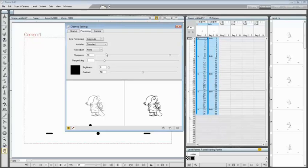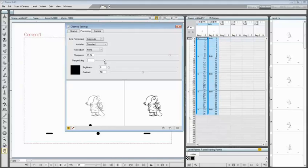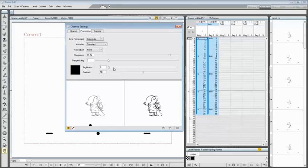You also have the sharpness that have to be applied to the final image with a related scroller, and the despeckling that can be used to remove dirty pixels from the image. In this case, the brightness and contrast have to be set to 5 for the brightness and to 55 for the contrast.